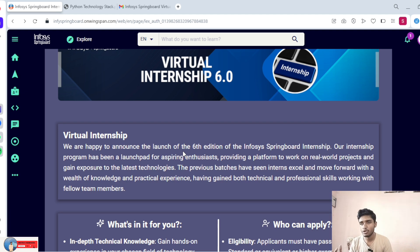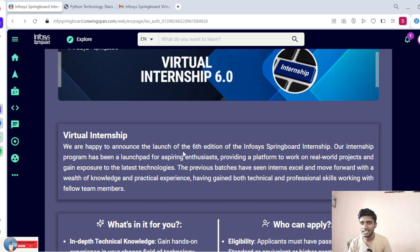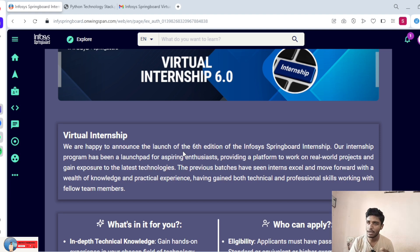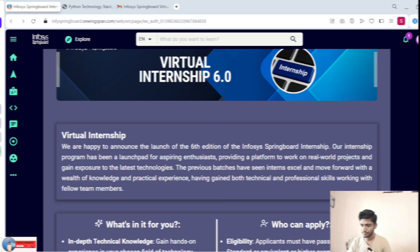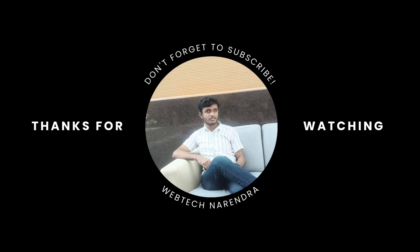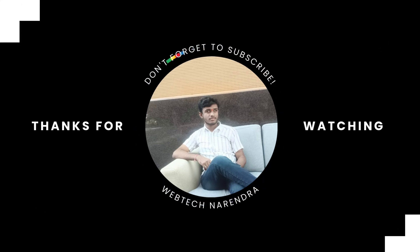This is the final conclusion. Please complete this Python technology course before June 30th. This was about the Python technology stack. Next video will be uploading soon. Thank you guys for watching this video. Please subscribe so this video reaches more students. Thank you guys.